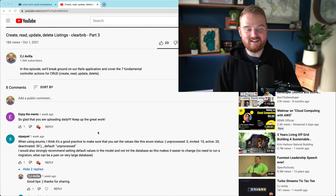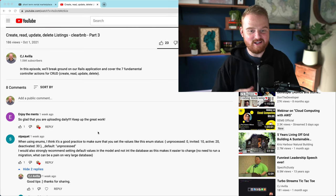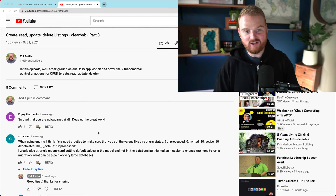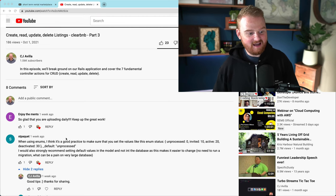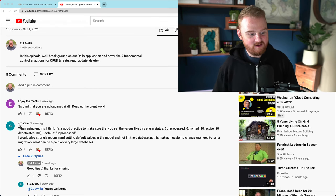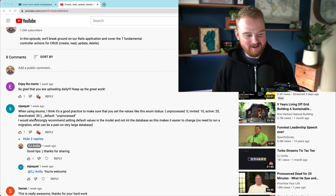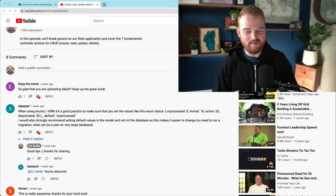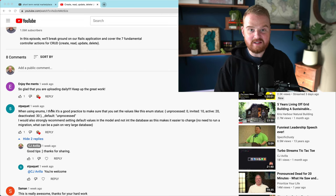Hey, what's up? You're watching the sixth part in a series about building out a short-term vacation rental marketplace. In a previous part, I got a great comment from ST Packett — I'm not sure how to pronounce your name, I'm so sorry — about some best practices around using enums.